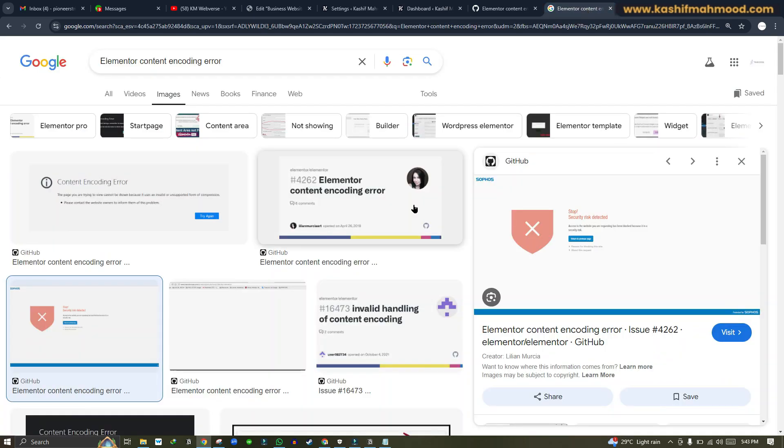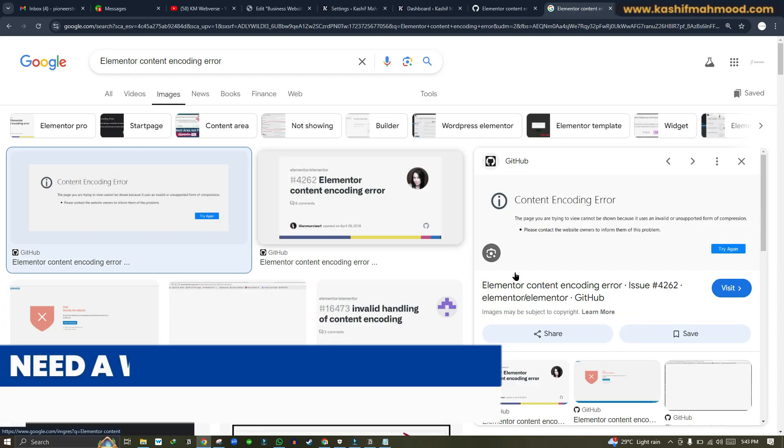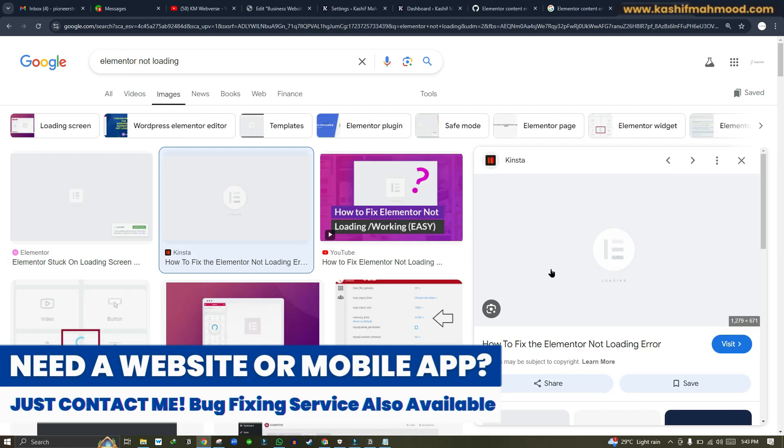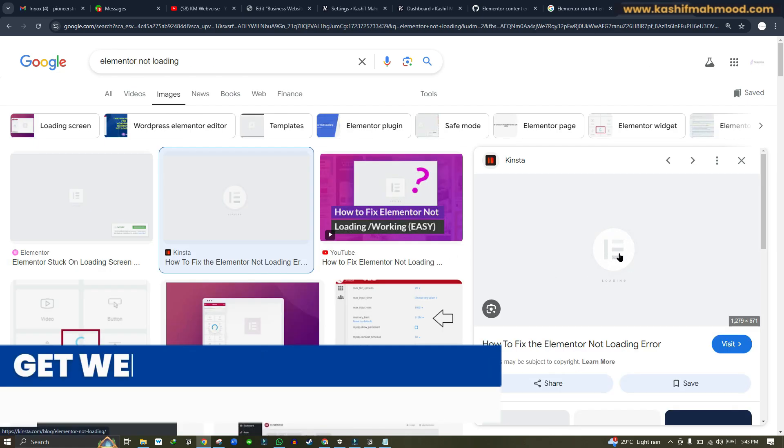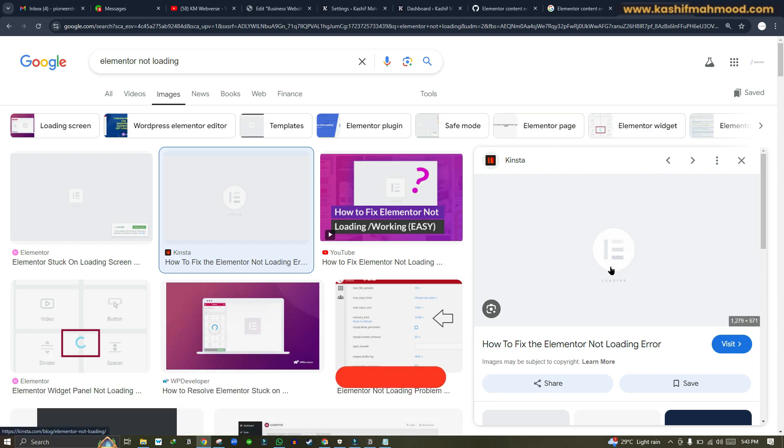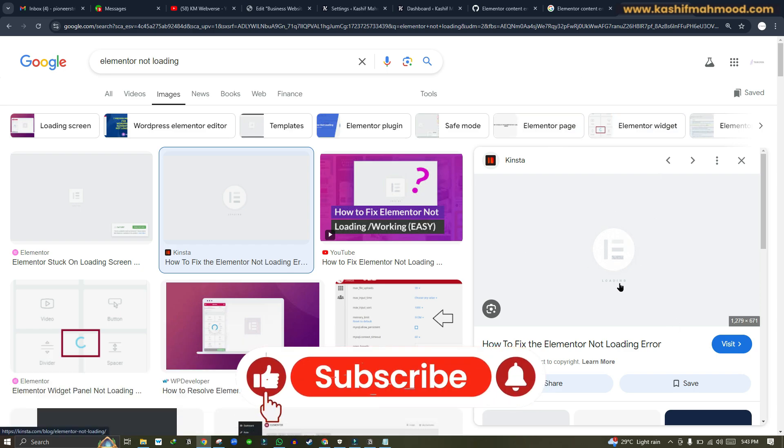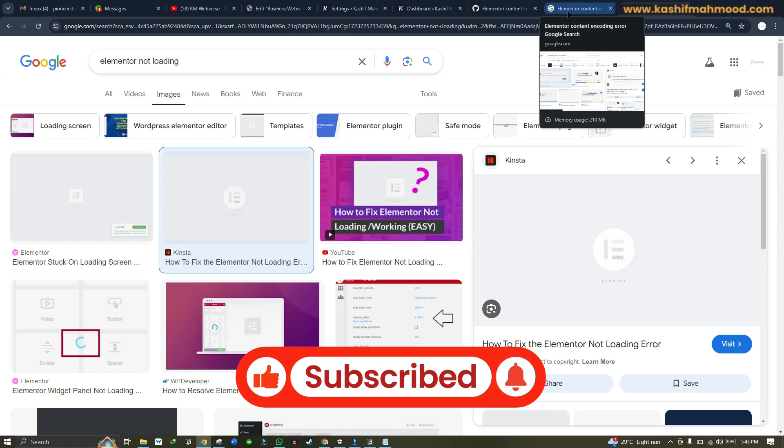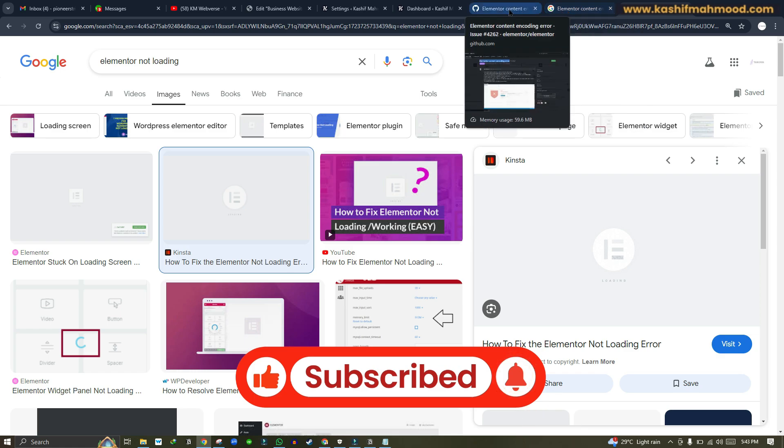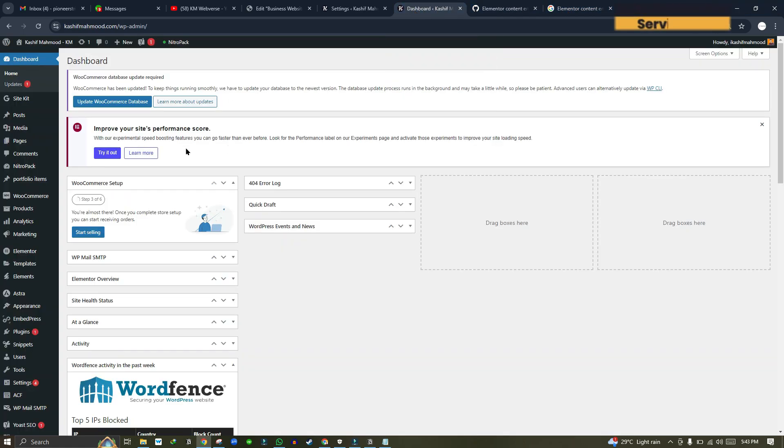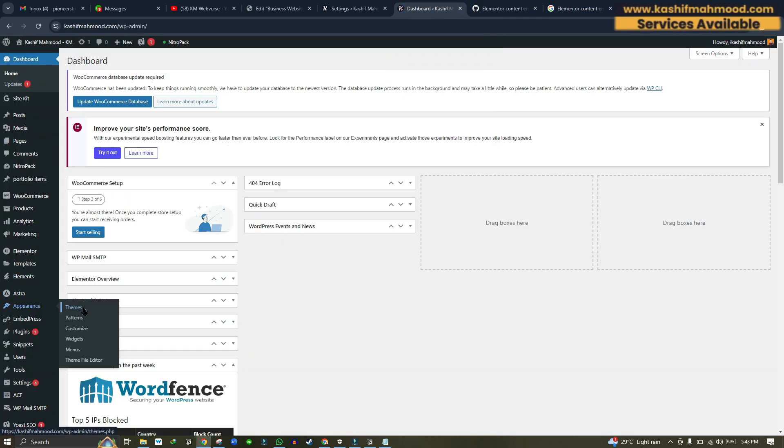To some users, it shows up like this error. To some, it shows like this. And in some cases, Elementor does not load. These are all related problems. If Elementor is not loading like this on your end, then the first solution is that you'll have to go to your dashboard and you can change your theme and see if it loads on another theme.